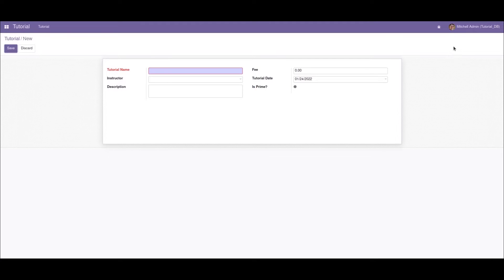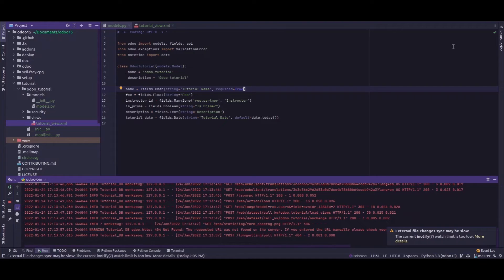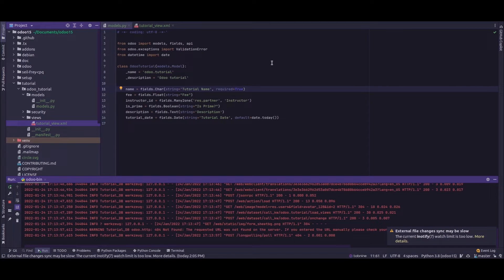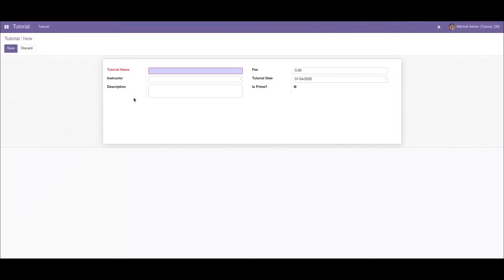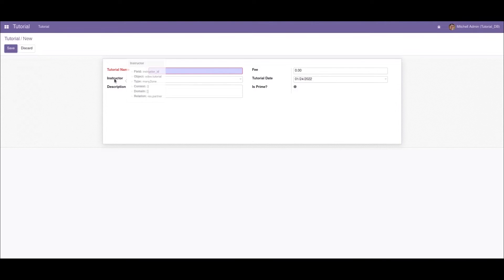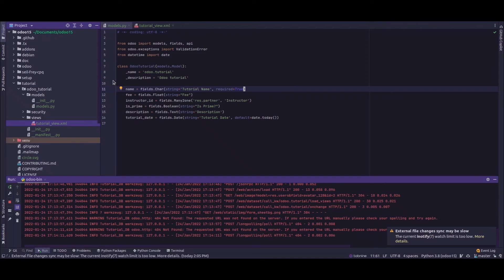So this is how we make a field mandatory using the Python method. Now let's see how we can make a field mandatory using the XML. For that, let's say I'll make the instructor field mandatory.